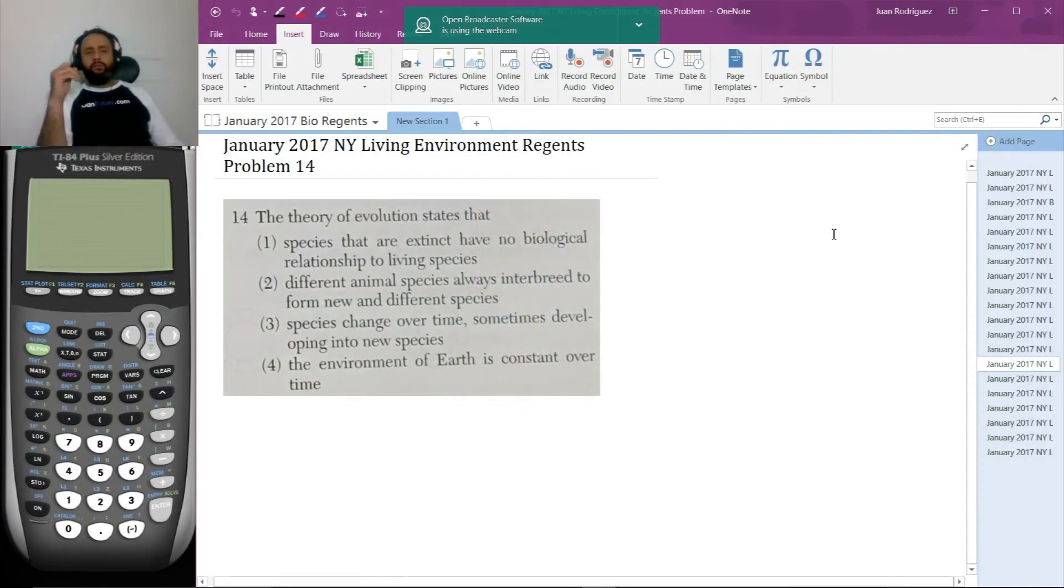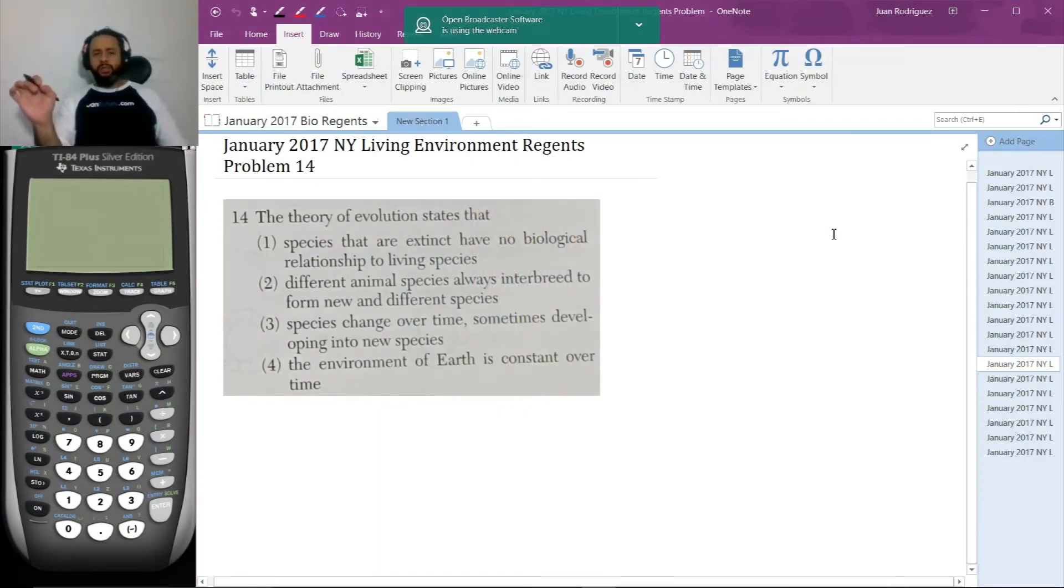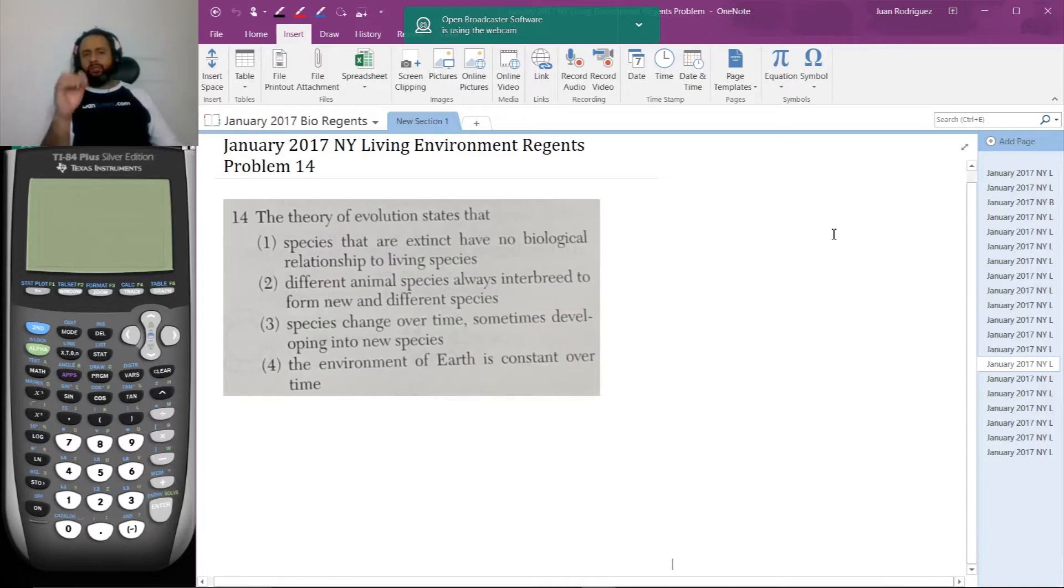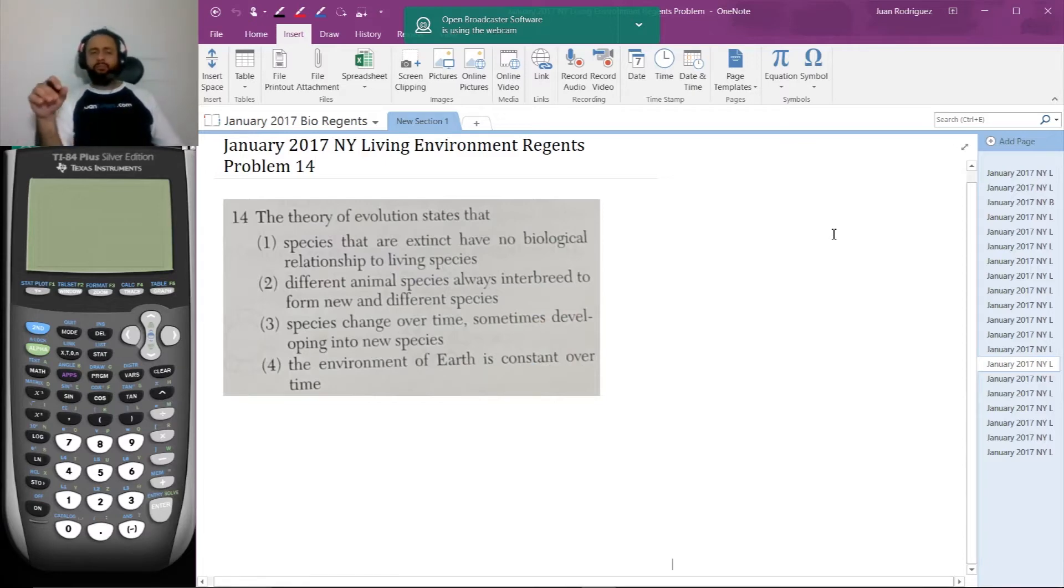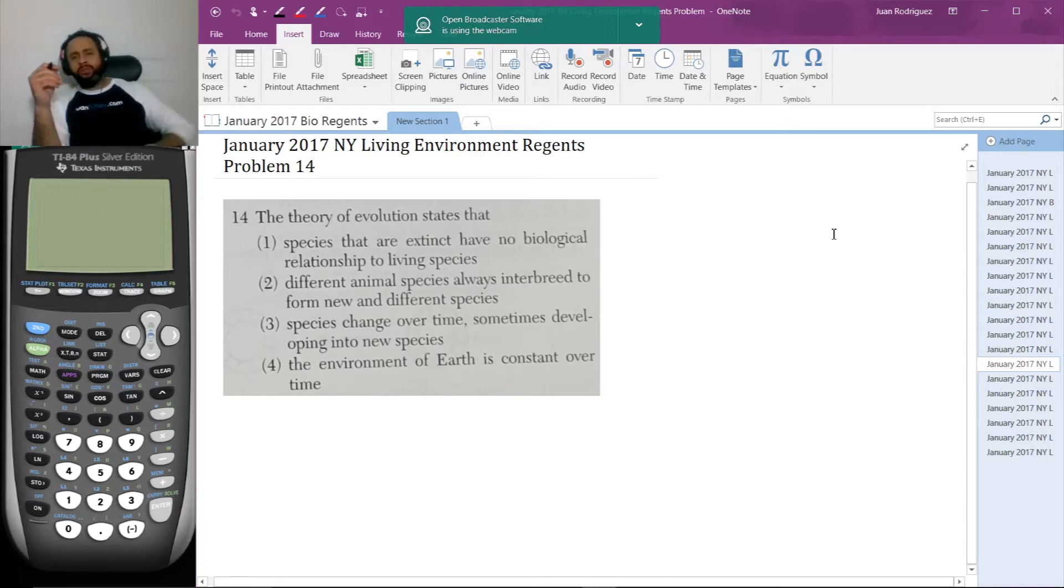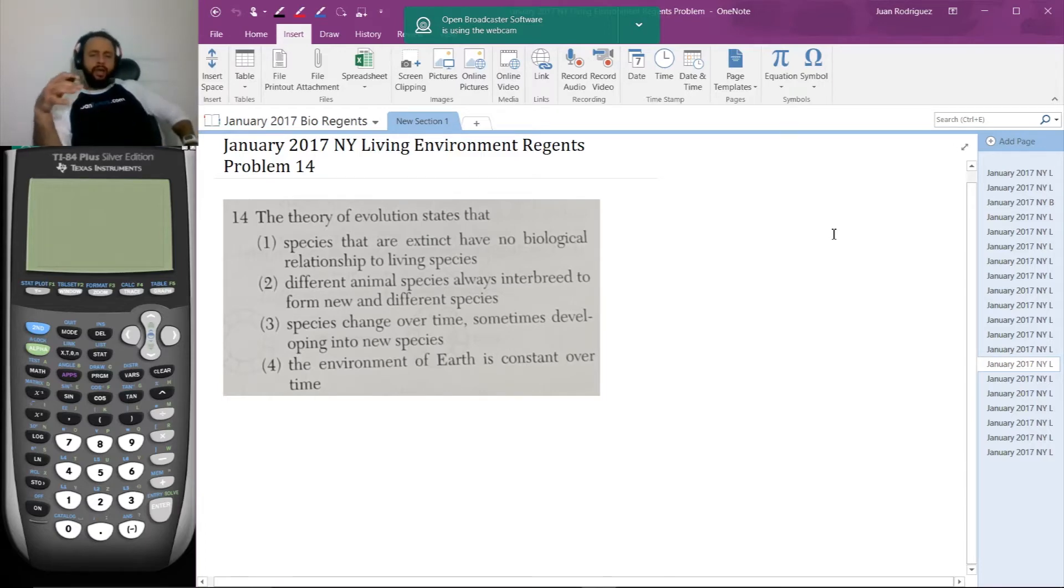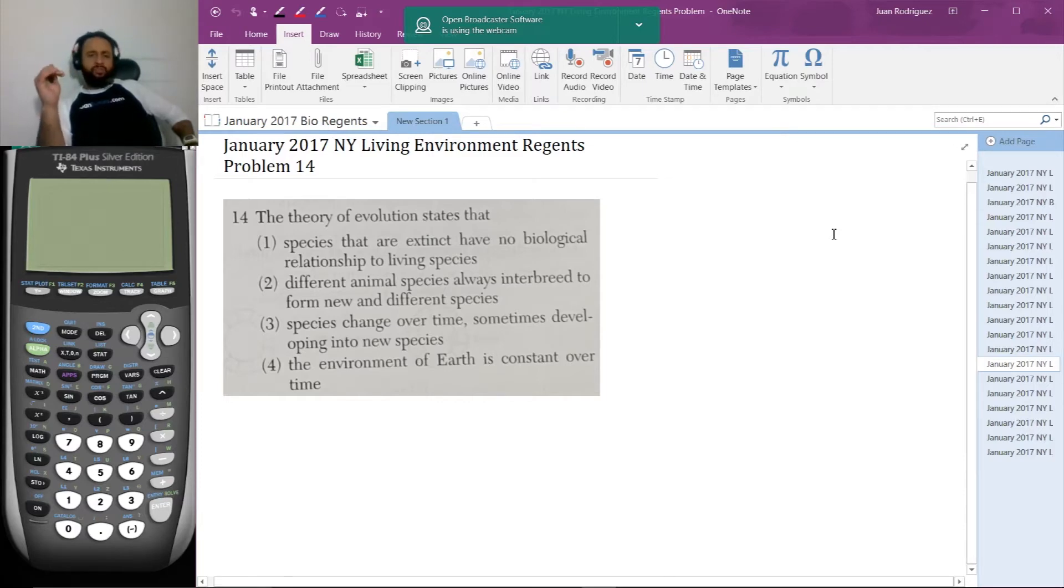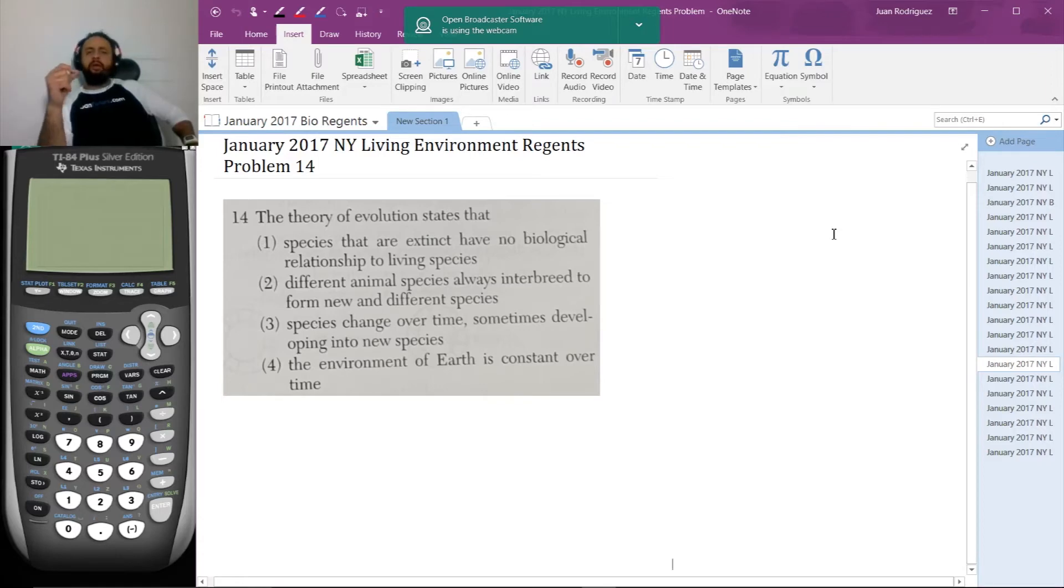Here's number 14. The theory of evolution states that: 1. Species that are extinct have no biological relationship to living species. 2. Different animal species always interbreed to form new and different species. 3. Species change over time, sometimes developing into new species. 4. The environment of Earth is constant over time.